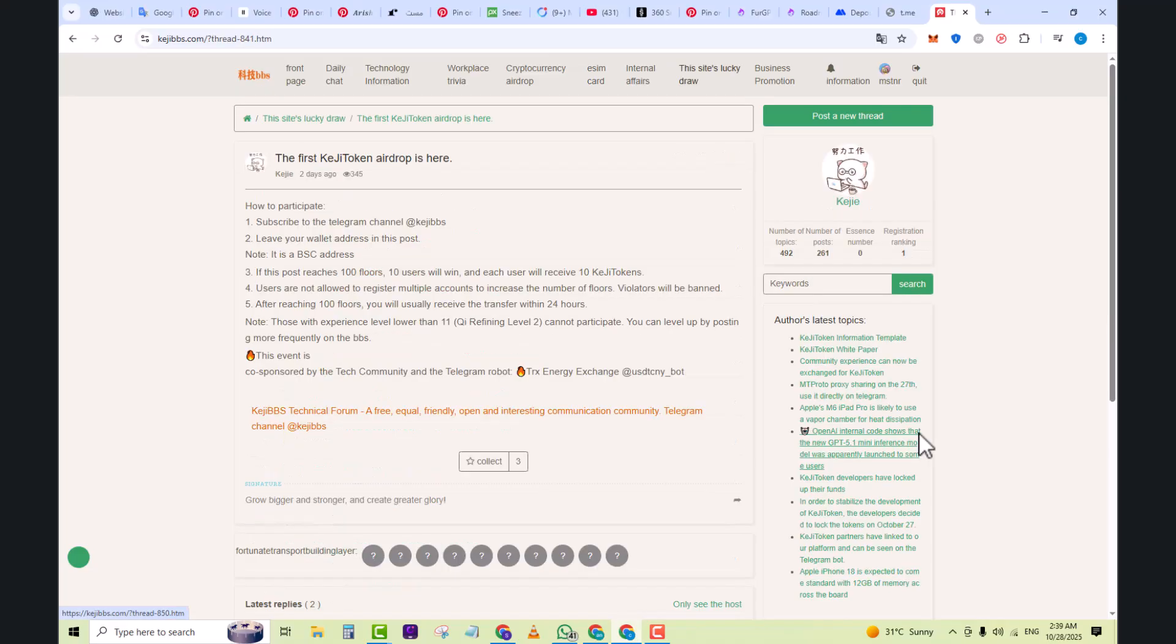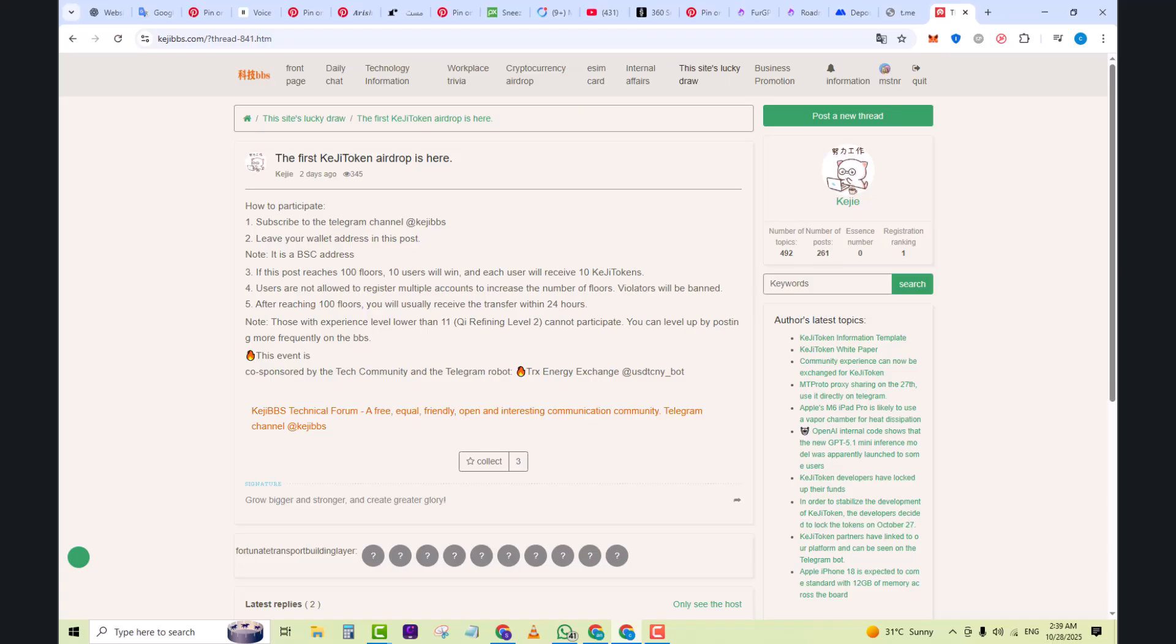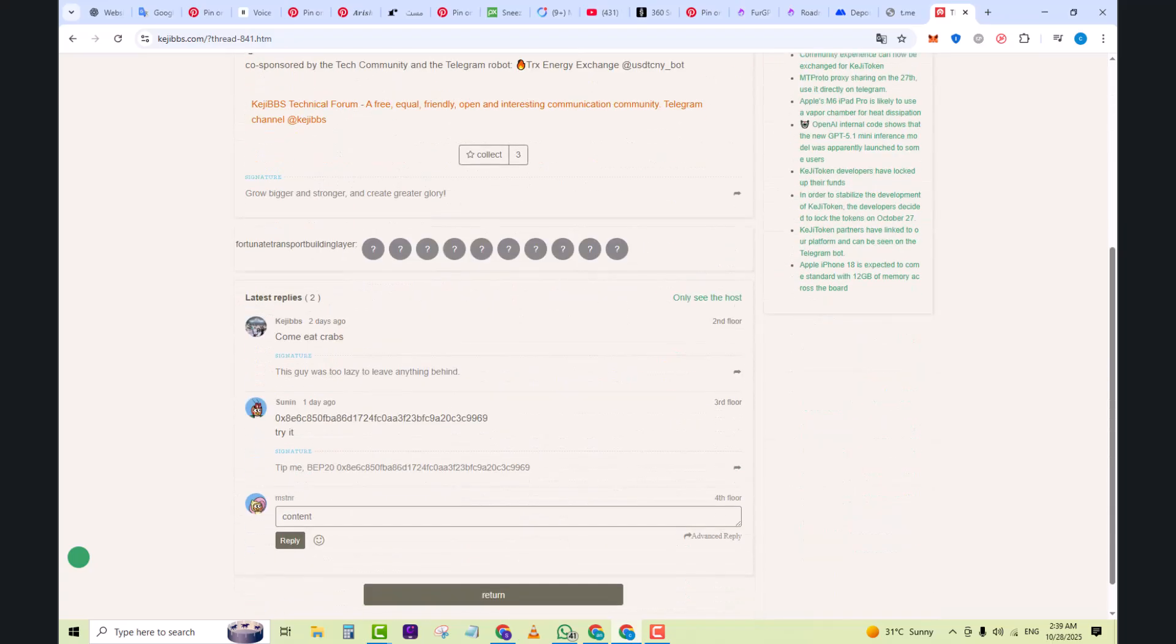Many posts may be in Chinese or partially so, so language could be a barrier depending on your comfort. Since it's community-driven, some threads may be high quality, others less so. Use judgment on which threads to follow and trust.